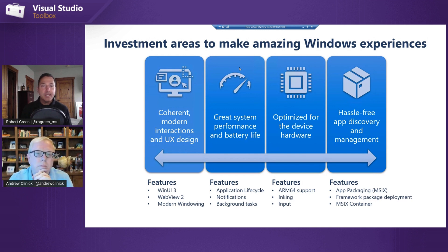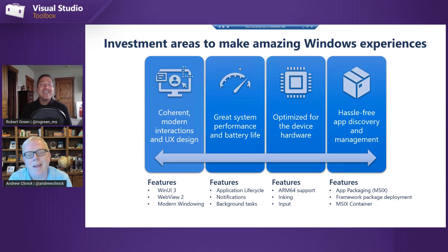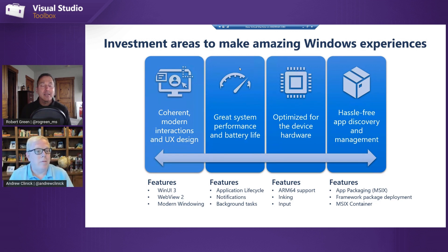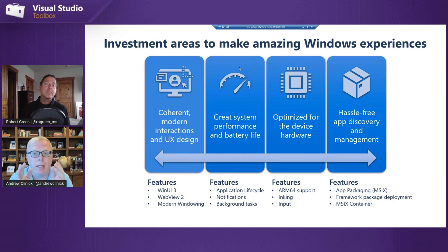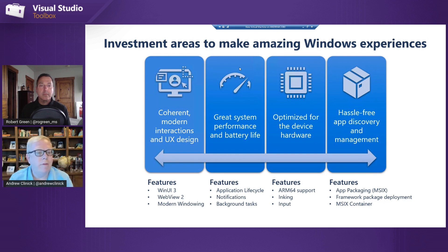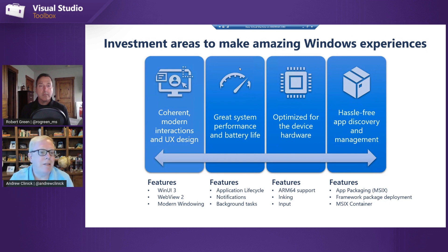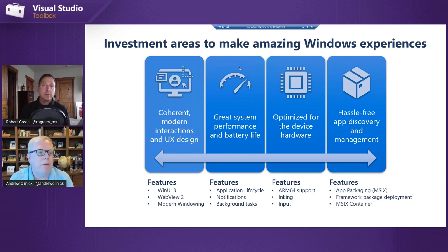Is WinUI a replacement for UWP or the next flavor of XAML? WinUI is bringing the UI stack that you saw in UWP — that lots of folks were using — and just making that available to all Windows apps. Our focus for this year is fundamentally on building great desktop apps. That's not to say Xbox and HoloLens aren't important, but desktop is where we see most development going on right now. We're bringing the capabilities from UWP to all Windows apps.